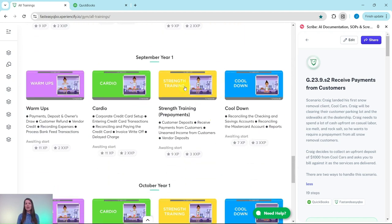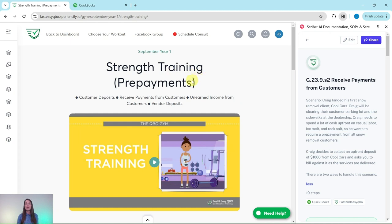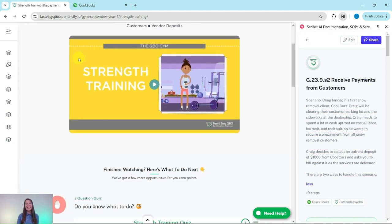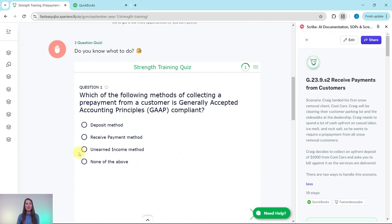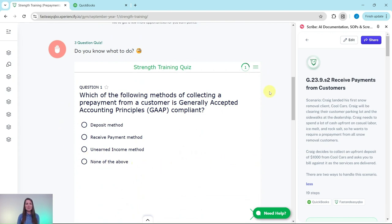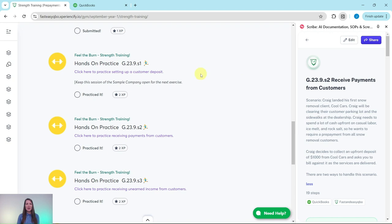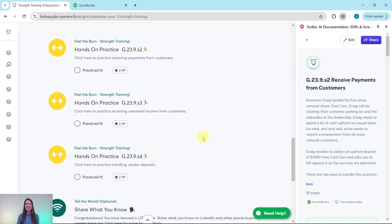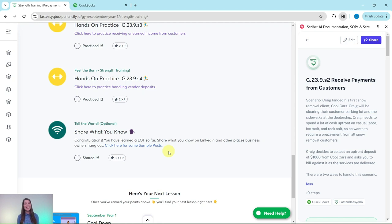We're pulling from our September year one strength training section, where we really focus on prepayments. At the top is an animated video to give you an understanding of what you, the bookkeeper, will be doing for your client Craig this month. Below that is an interactive pre-assessment quiz. Under that are all the exercises in this section. And at the bottom is an optional area where after you've gone through all the exercises, you'll unlock some sample marketing posts you can use on your LinkedIn to share what you've learned so far.